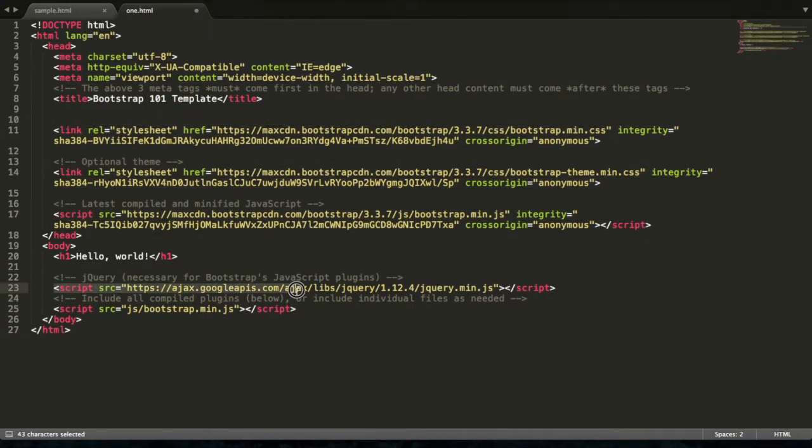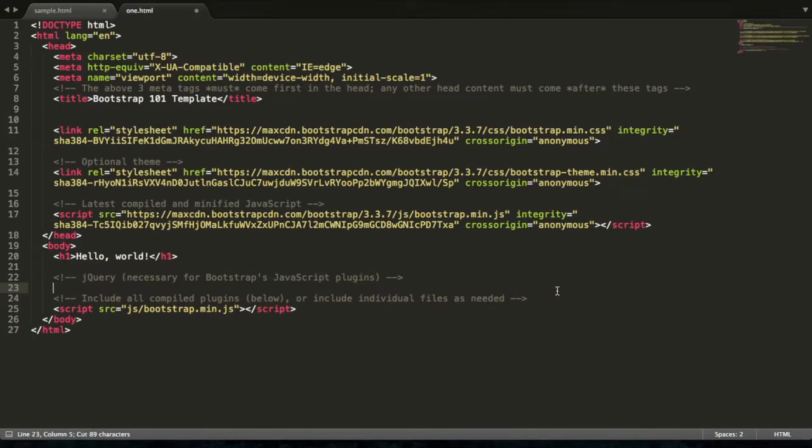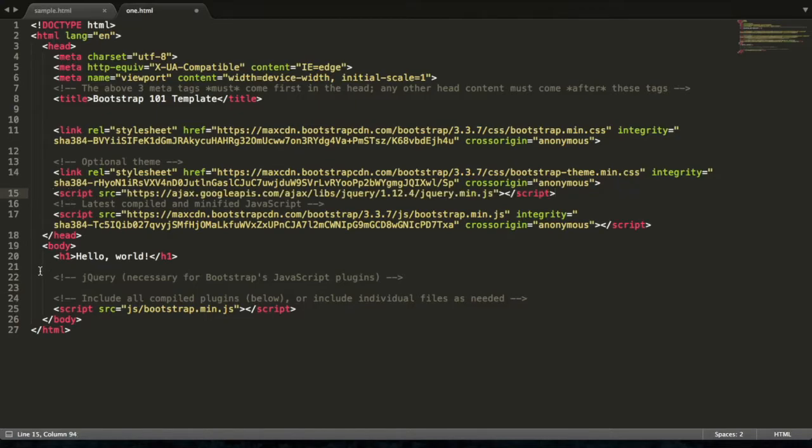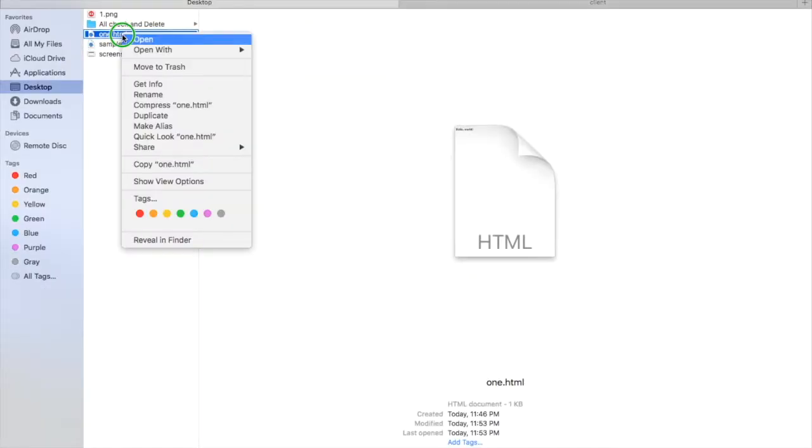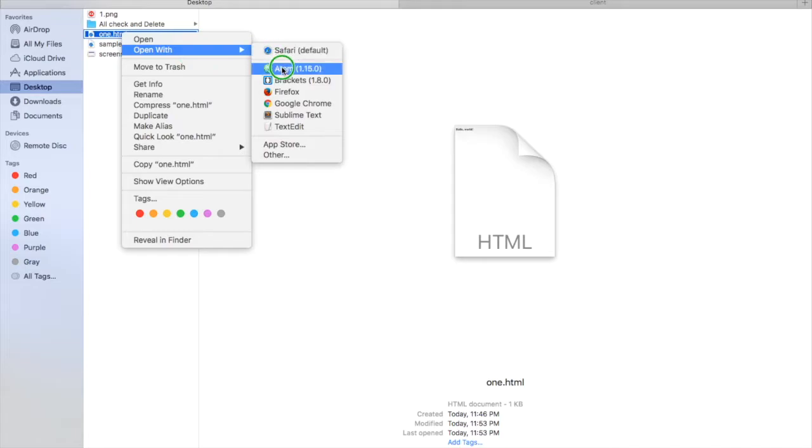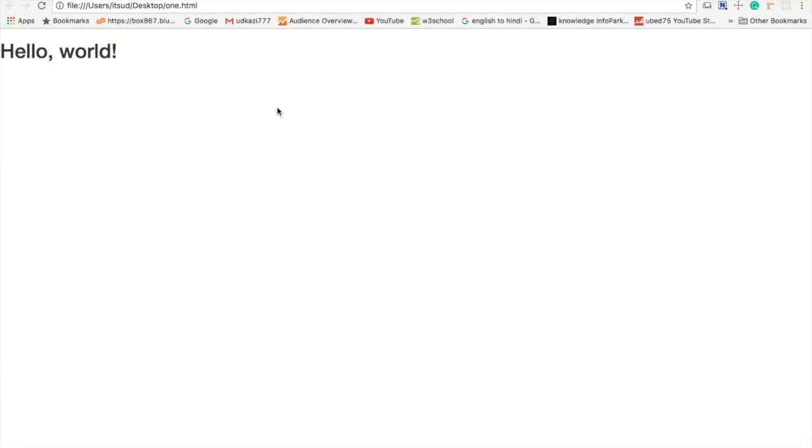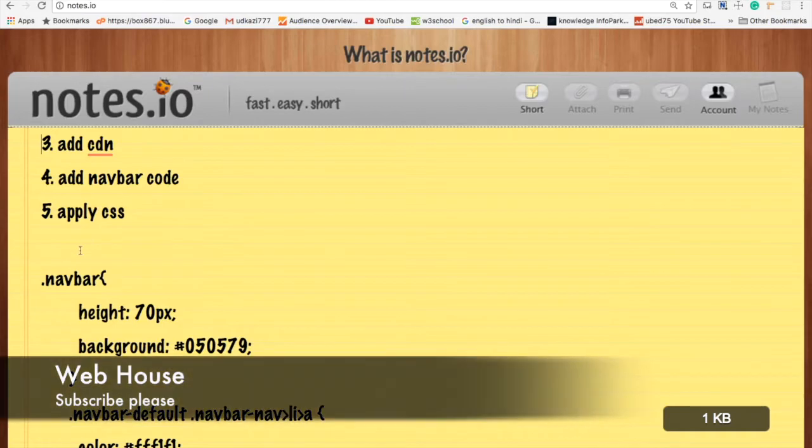Cut this CDN and paste here. Save this. Now open your file. It will look like this.